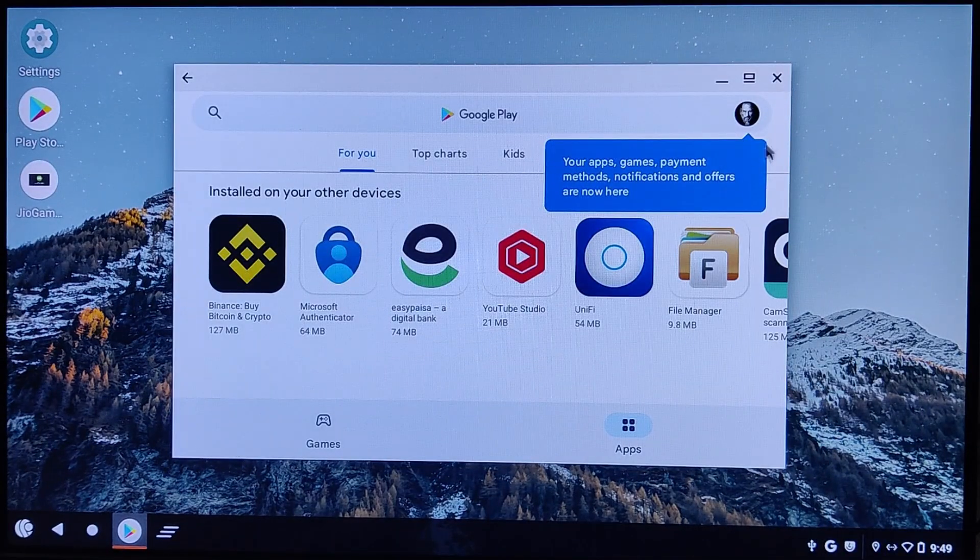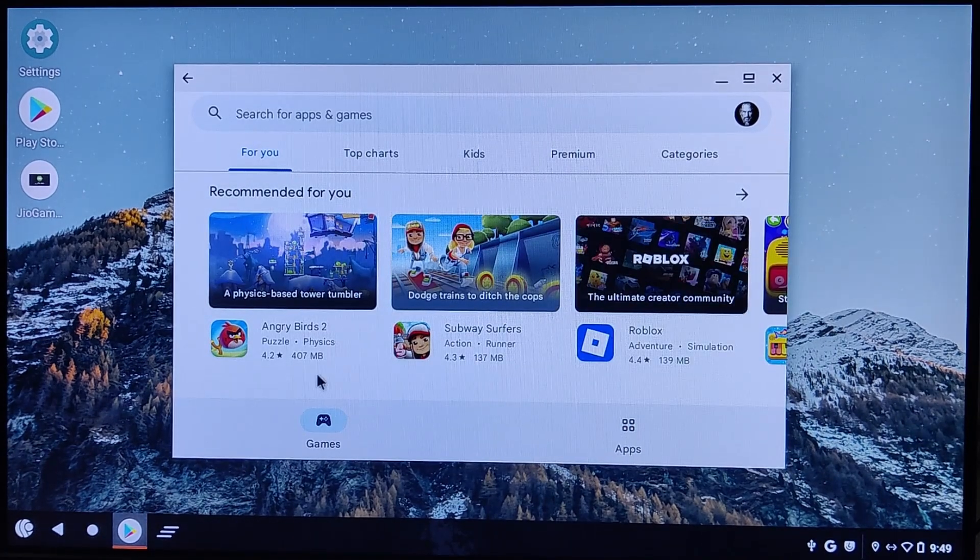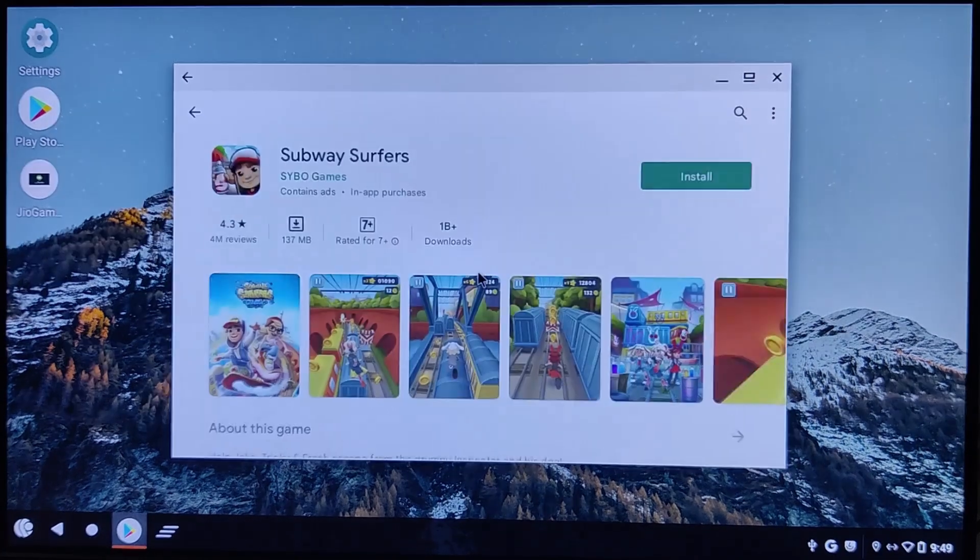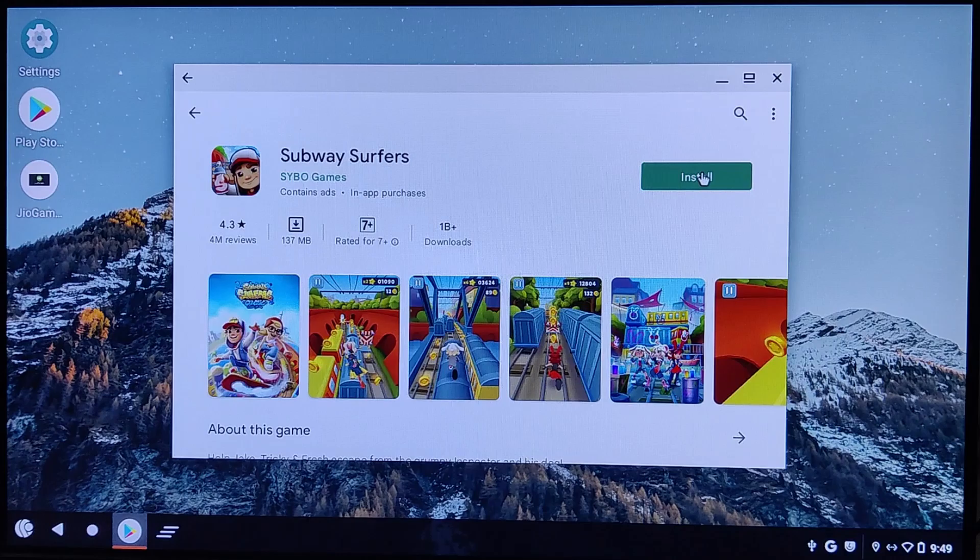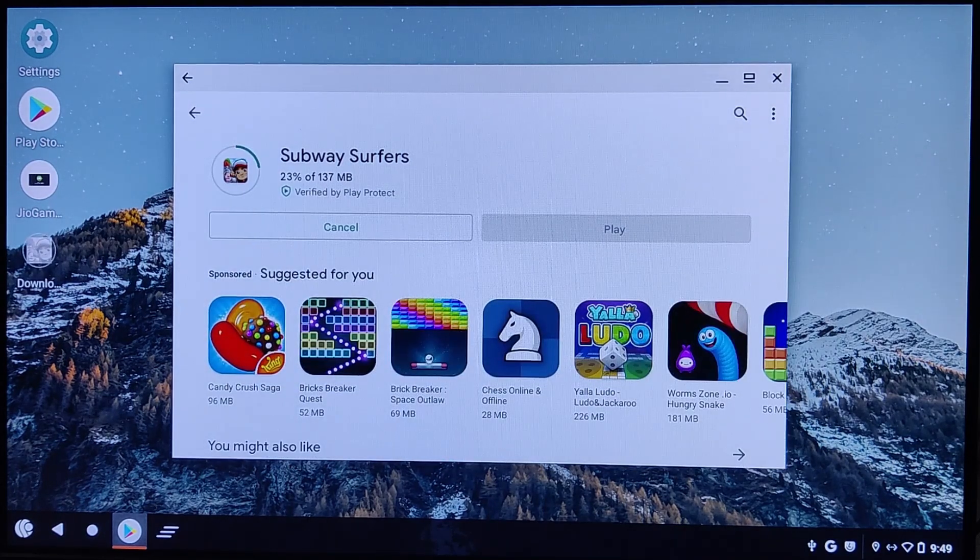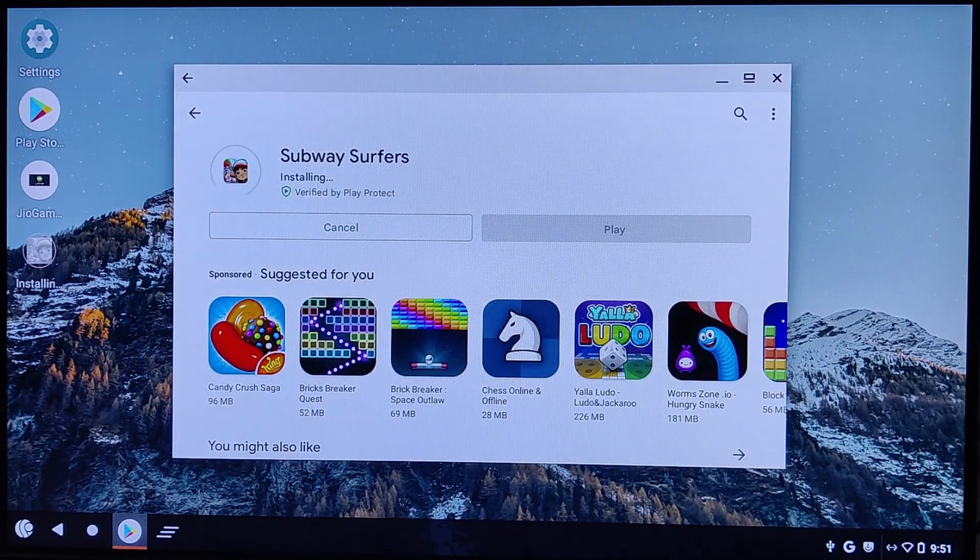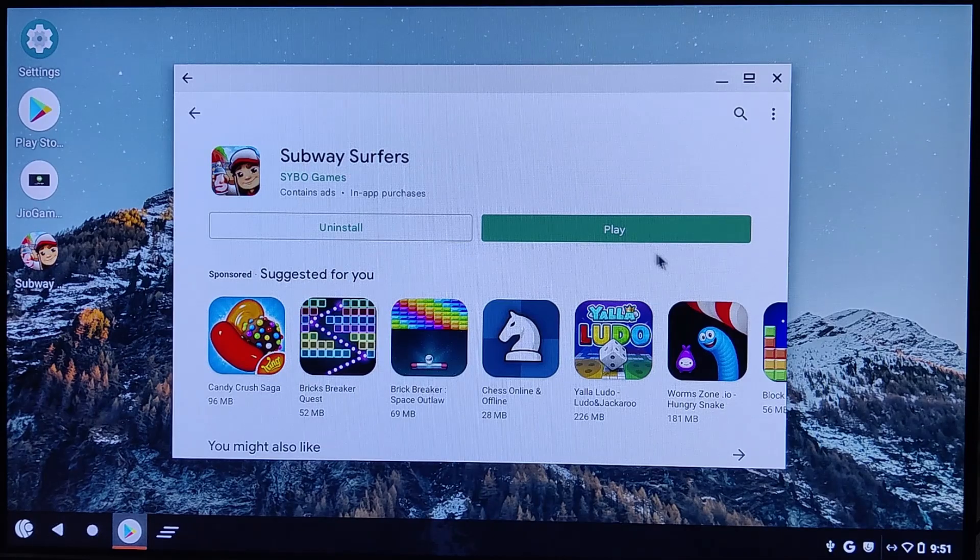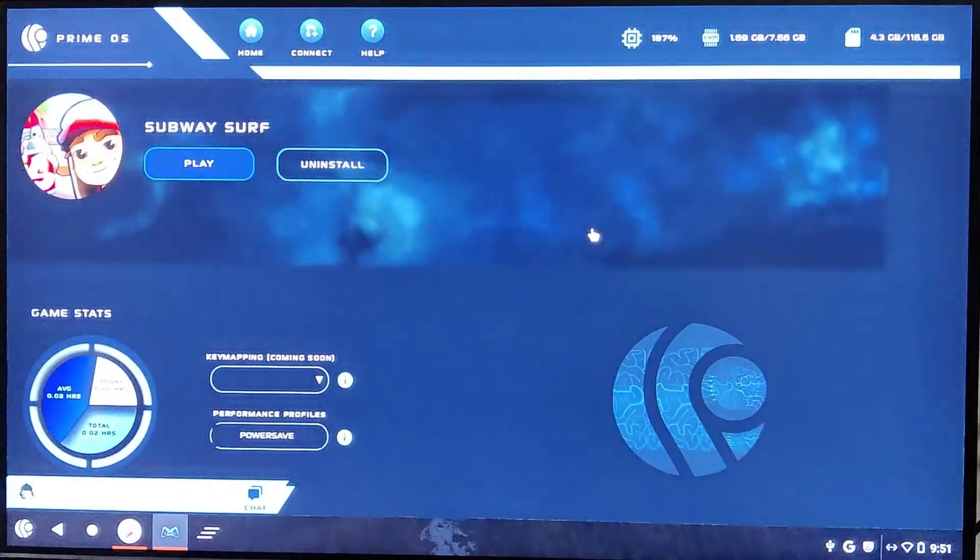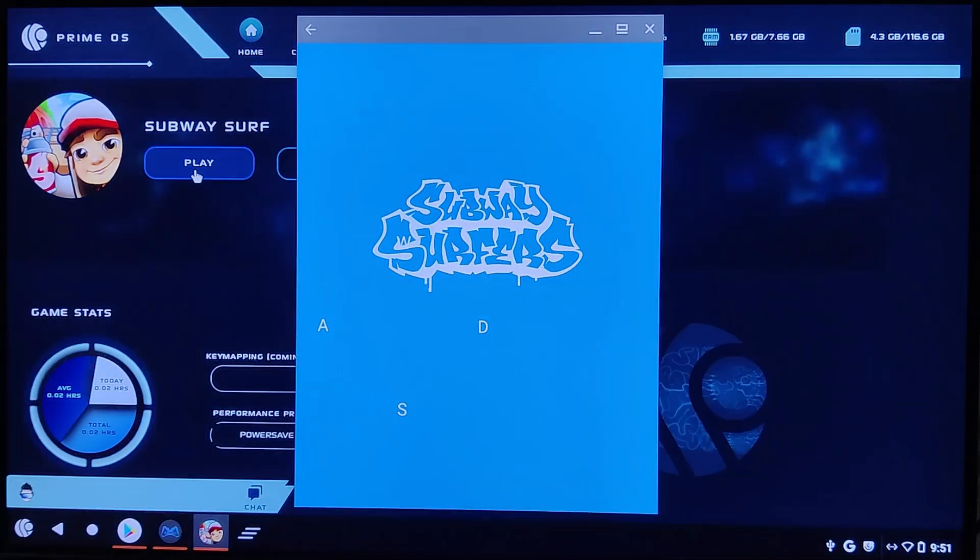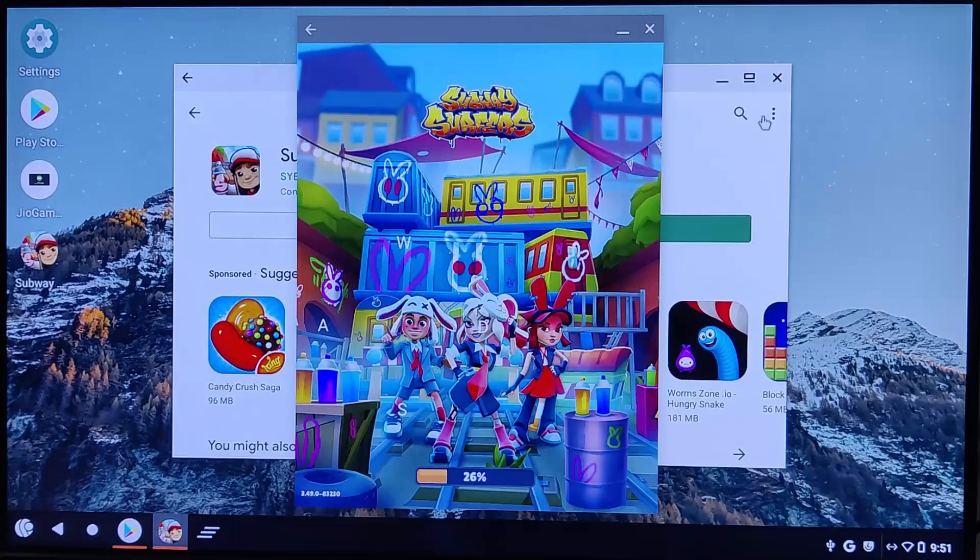Once you're online, you can sign into the Play Store. I've already signed in, but if you haven't, just follow the prompts to log into your Google account. After that, you're free to search for and download any apps or games you like. PrimeOS is a lightweight operating system, which makes it perfect for smooth gaming and multitasking.